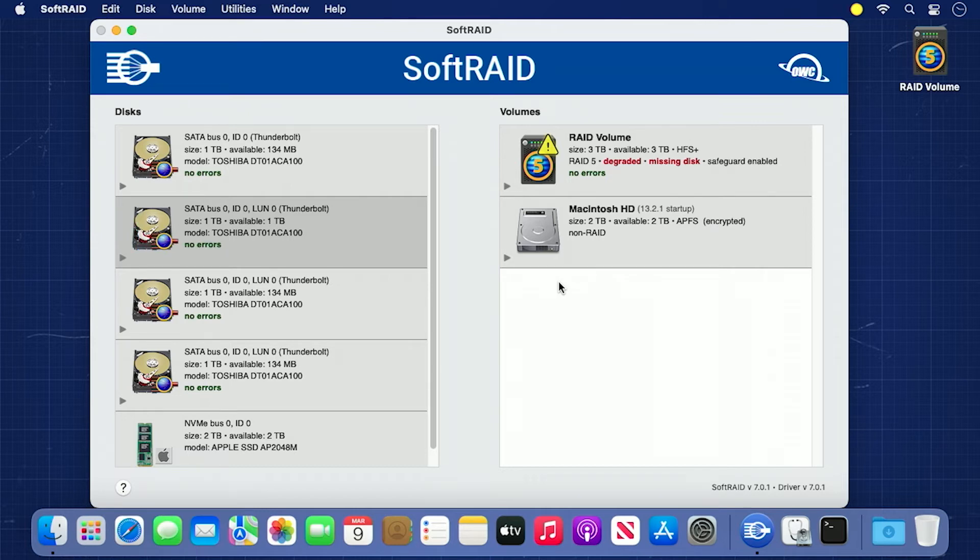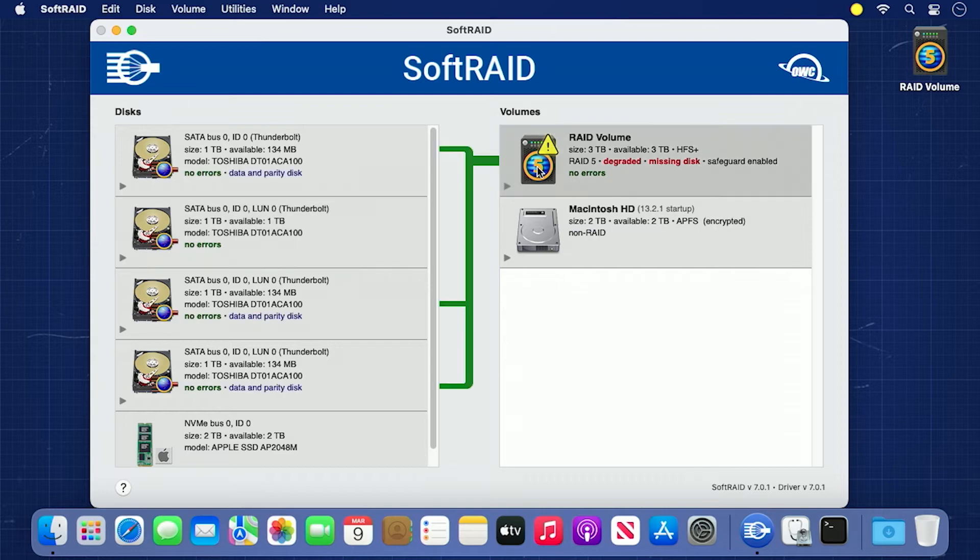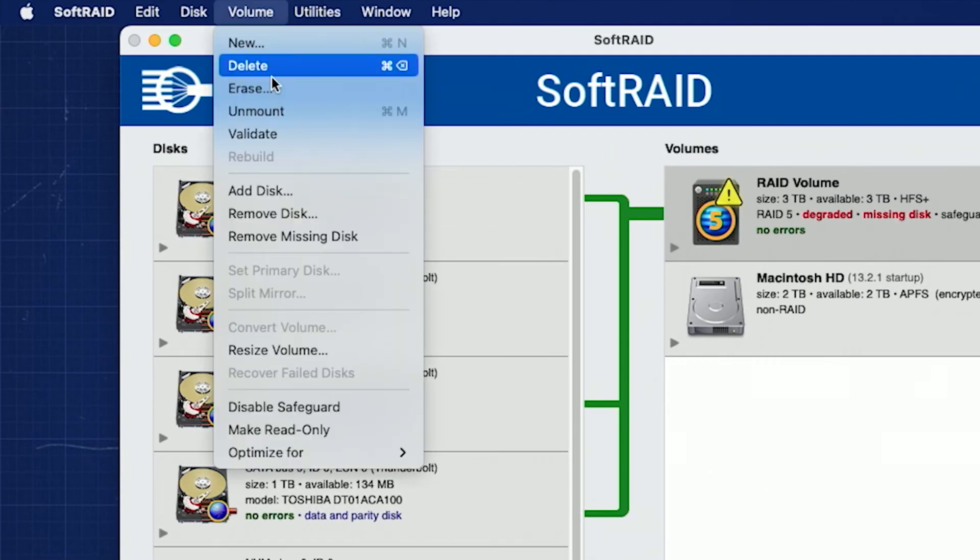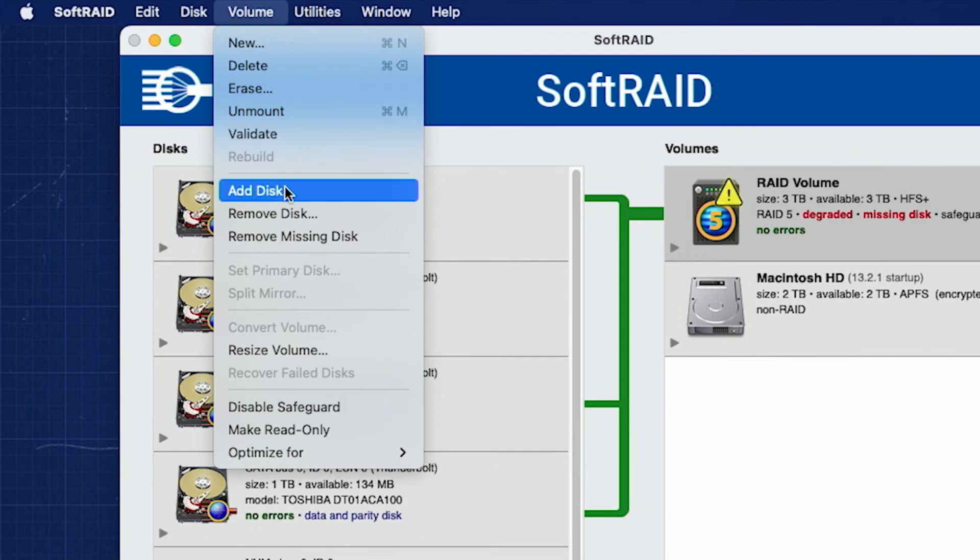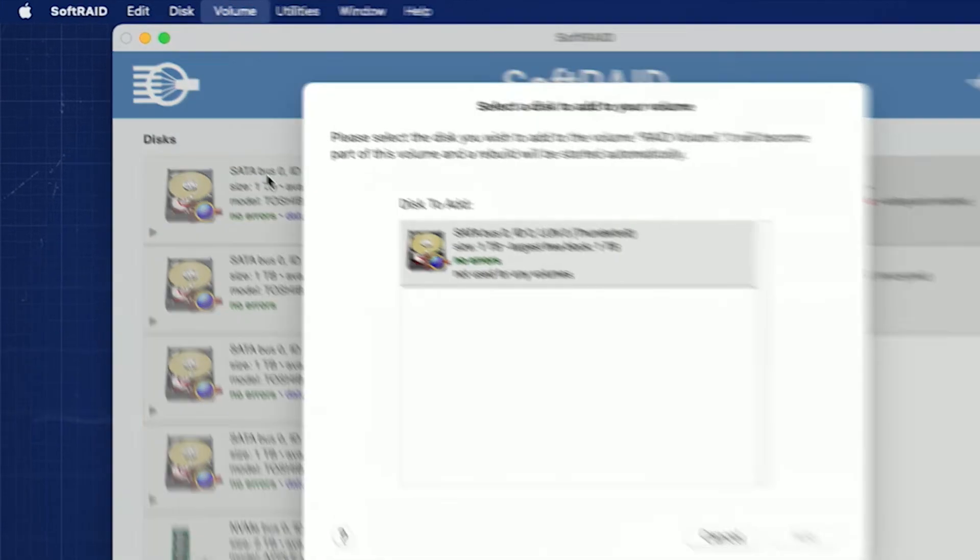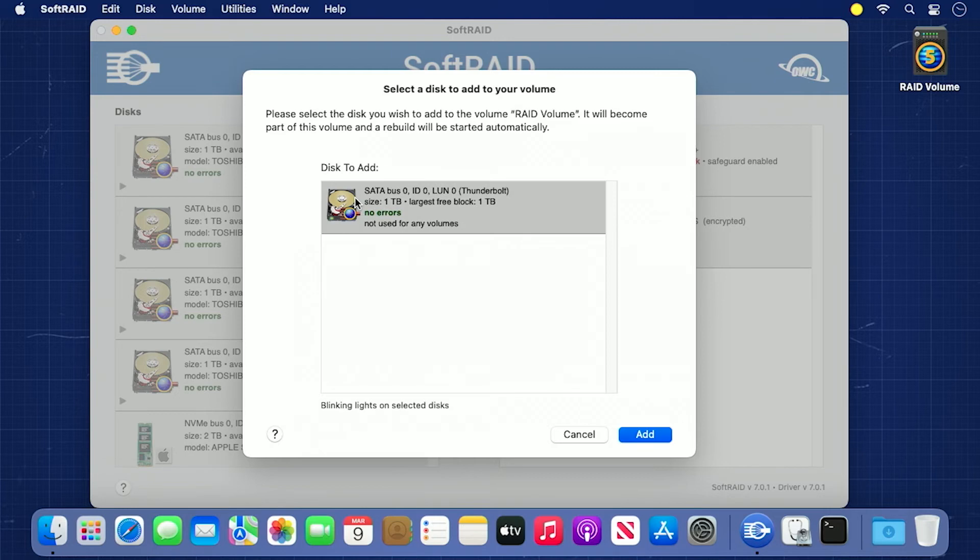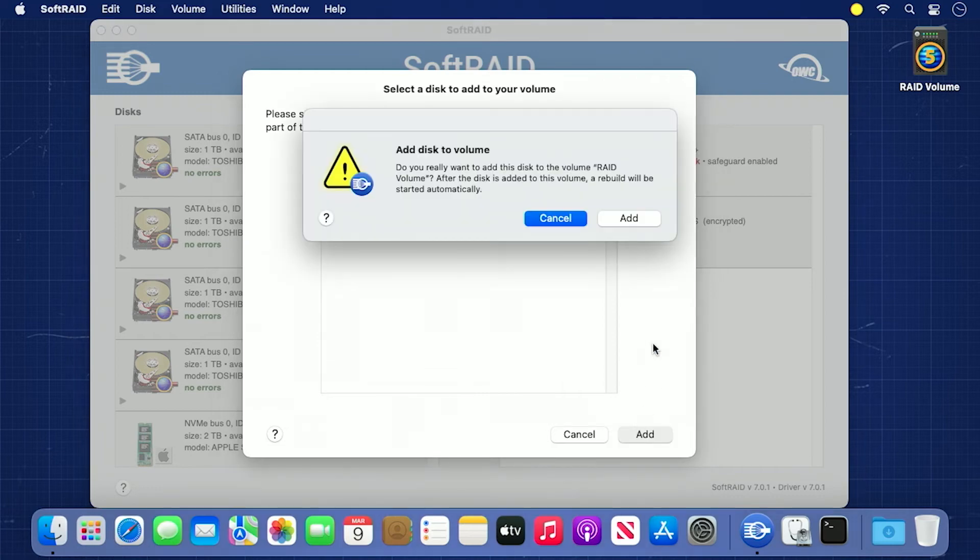In the volumes list on the right, select the RAID array we want to repair. Then, go to the volume menu and select Add Disk. You'll get a pop-up window with all disks that are available to add to the array. In most cases, it'll only be the one you just added. When the disk is selected, it will blink the light on the enclosure to confirm the drive being added. Click Add and confirm.